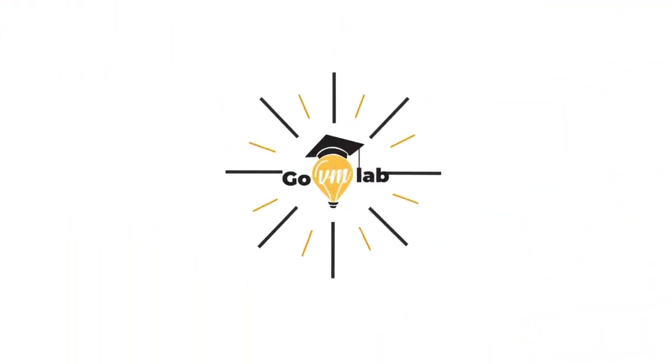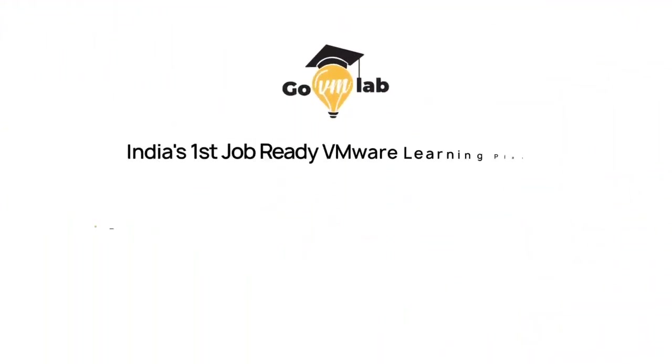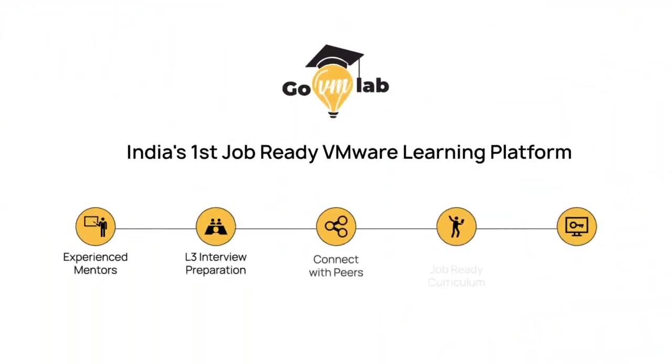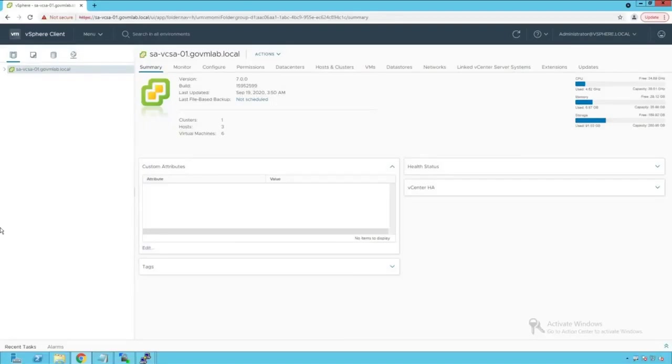Welcome to GoVM Lab, India's first job-ready VMware learning platform where professionals meet experts to revolutionize their VMware careers. Hello everyone. Welcome to GoVM Lab, VMware vSphere distributed switch advanced networking lecture series.